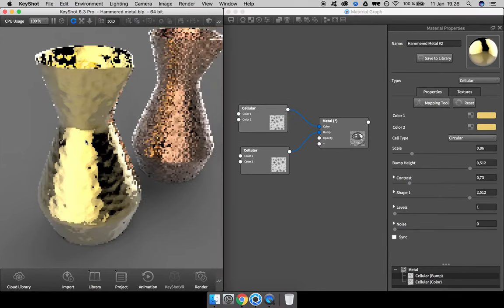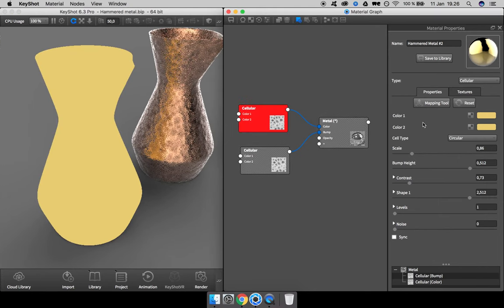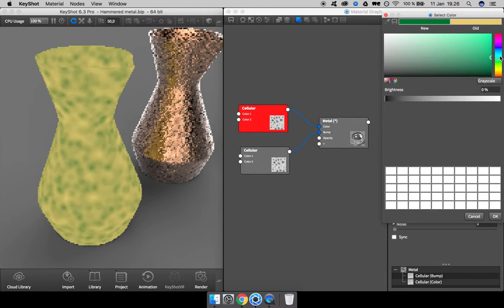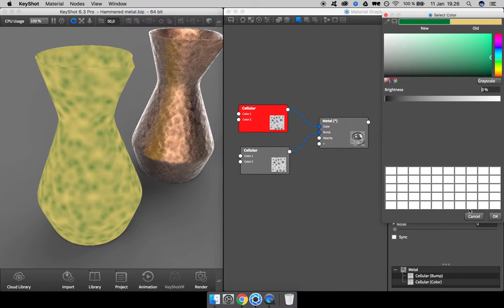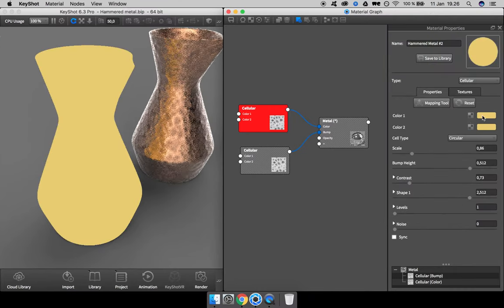We want the dents to be darker than the edges. Let's change this to another color, and we can see that color one is the one that needs to be darker.